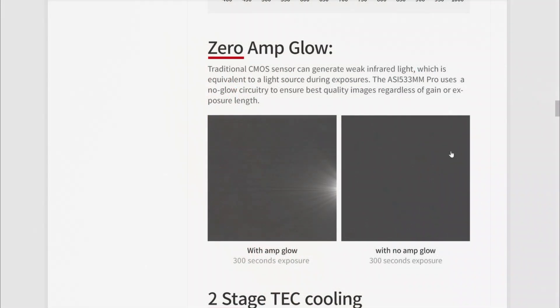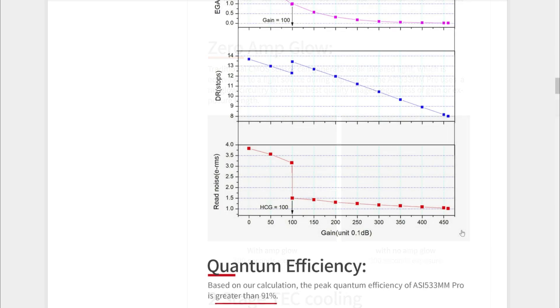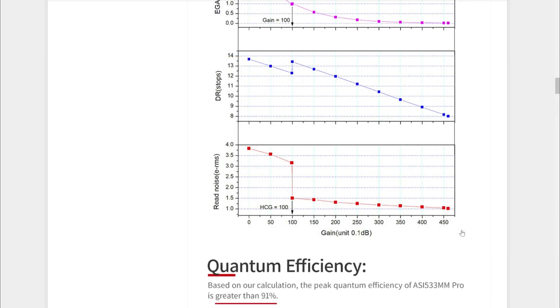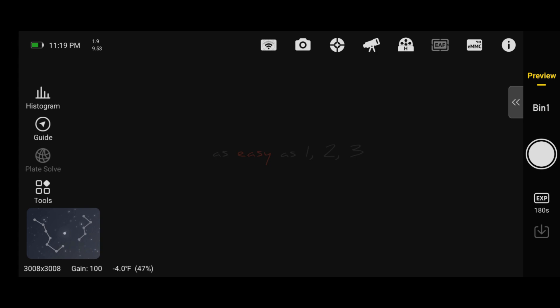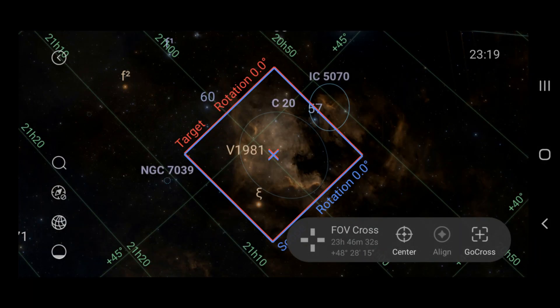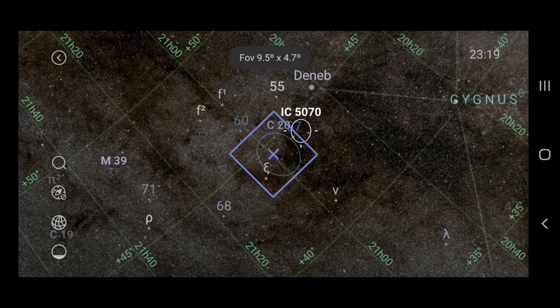So today, we're going to test out the 533 and make sure it really doesn't have any amp glow. Let's head over now to the ASI Air Plus and run through the new firmware upgrade. When you start up the ASI Air Plus, you should see a new button in the lower left with the Big Dipper and Polaris on it.